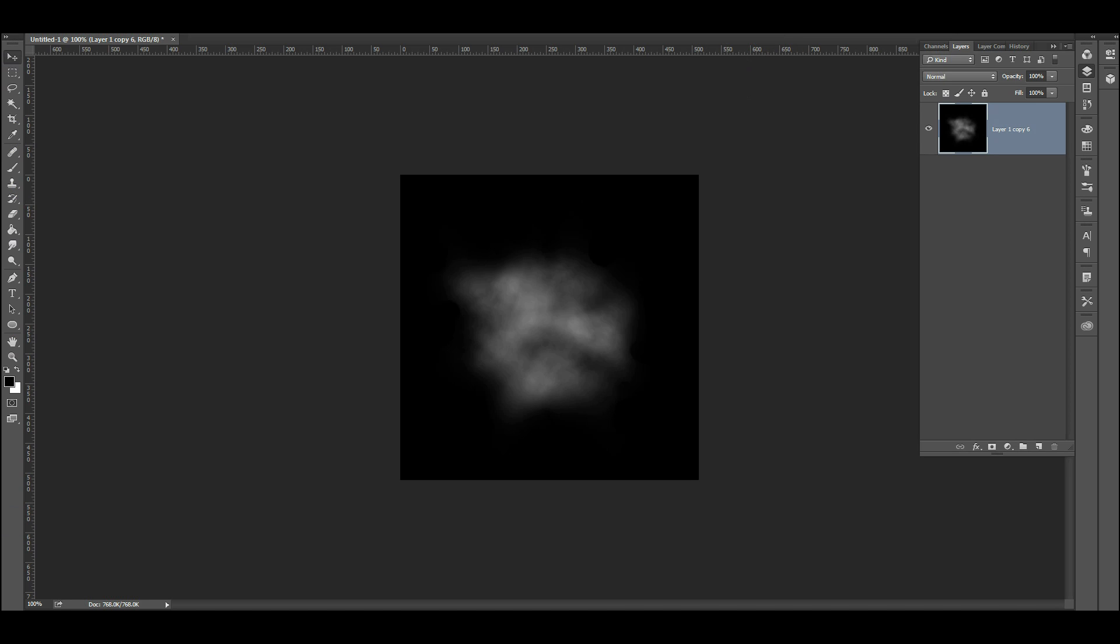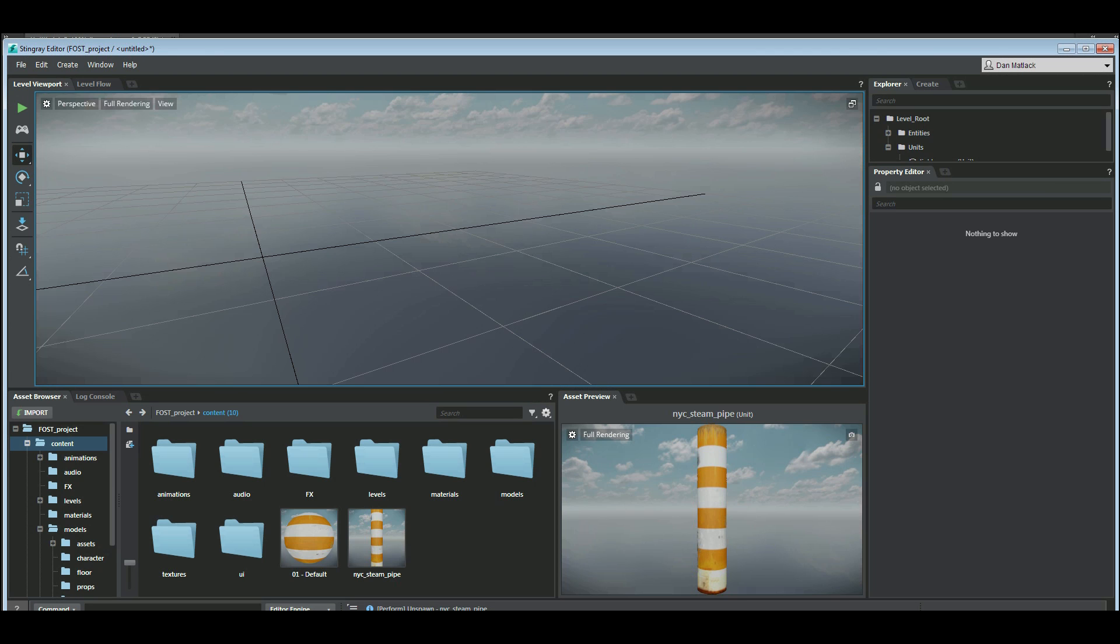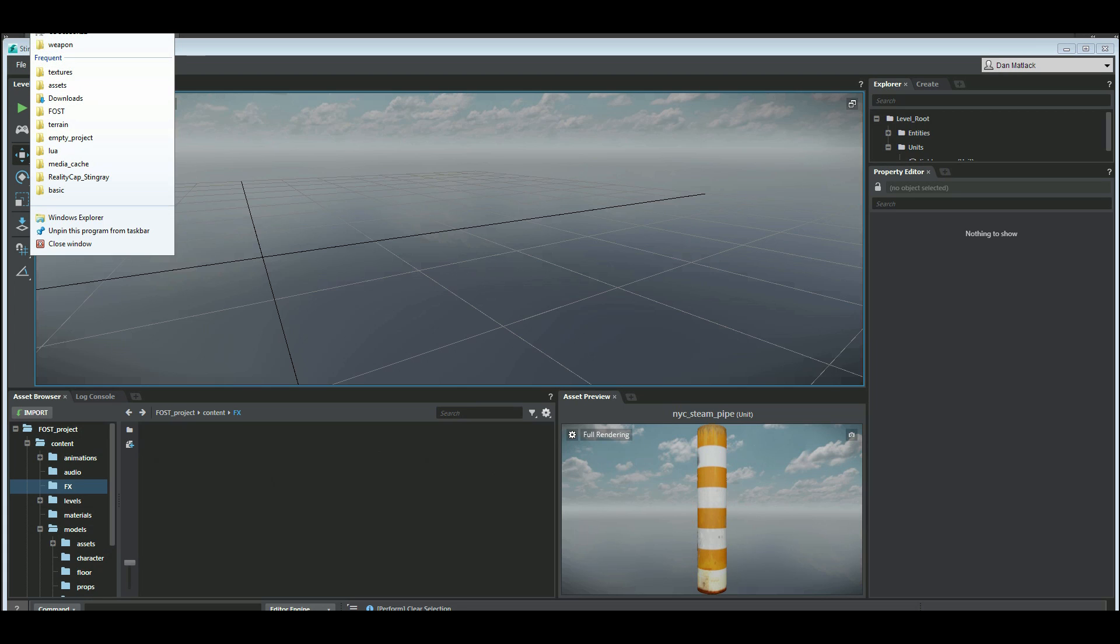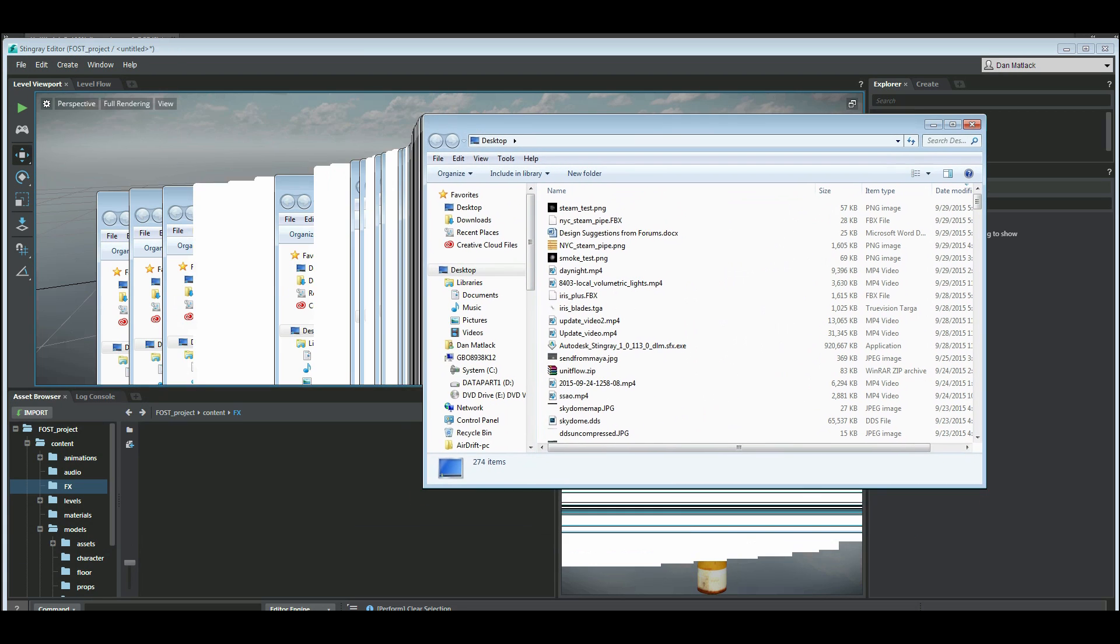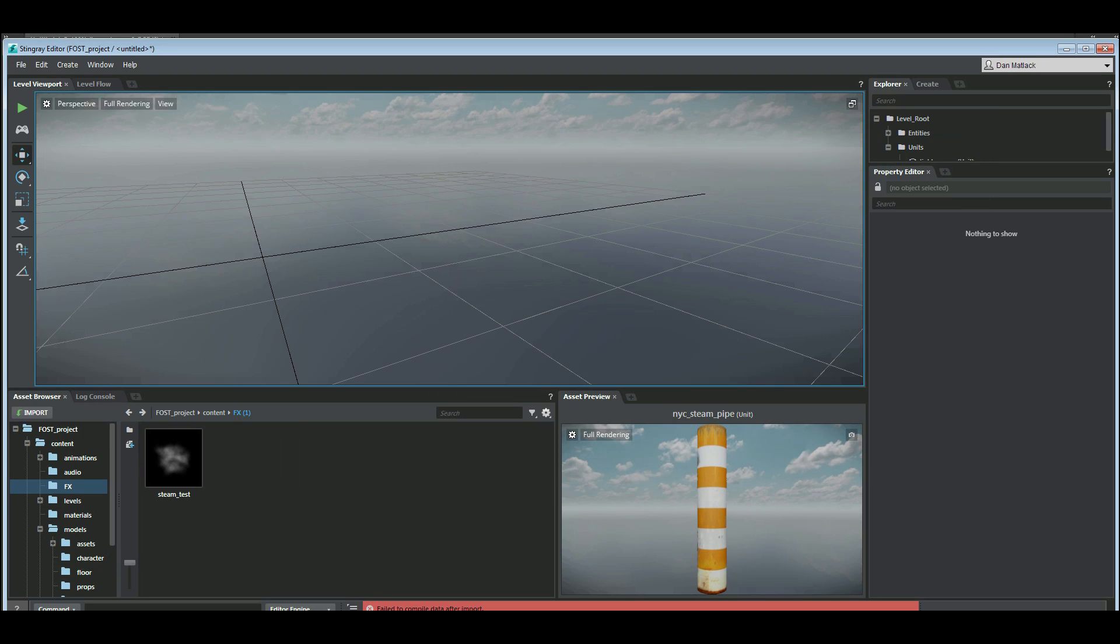Okay, now we're going to go back to Stingray. And I've got this effects folder I've created that is empty. So I want to go to my desktop here. I'm going to grab this steam test material and drag it in here.